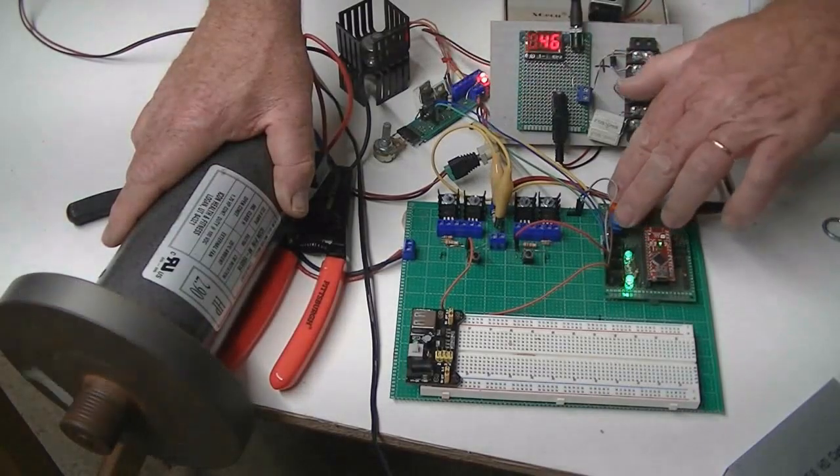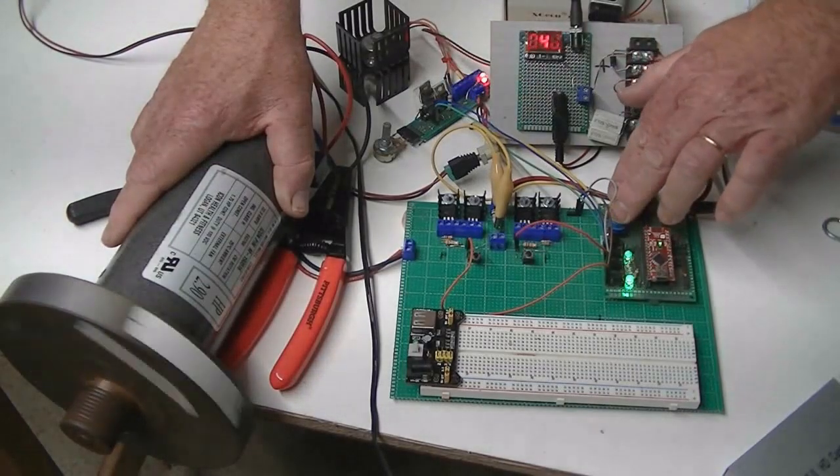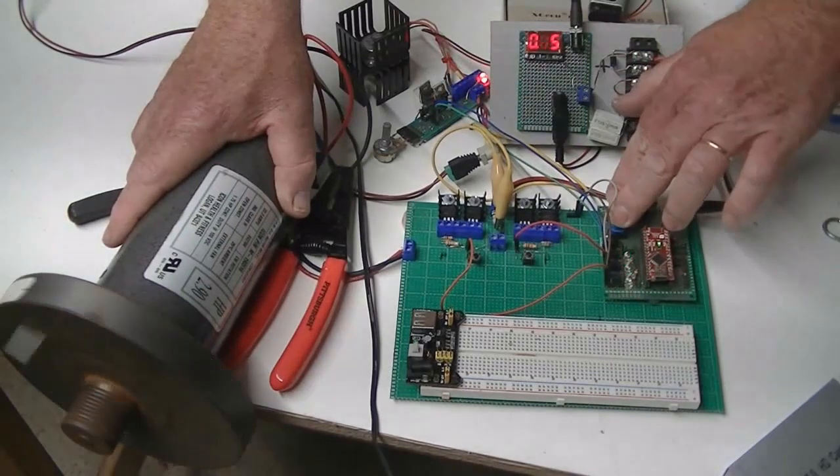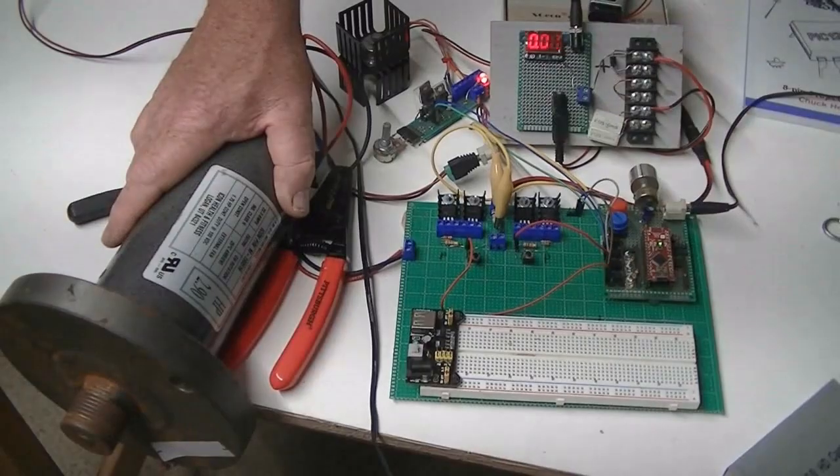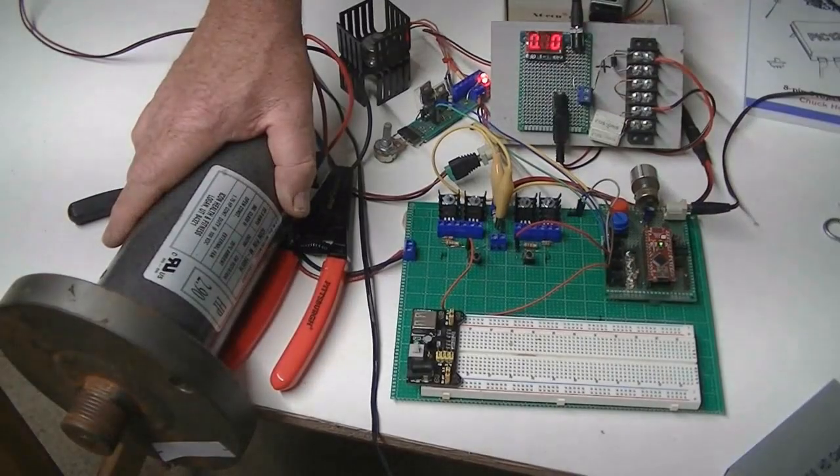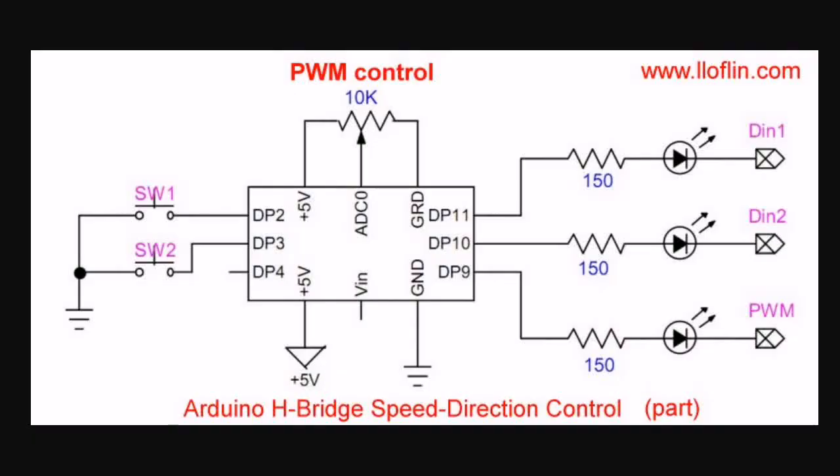If I press both switches, by the way, I turn the system off. Alright, here's my Arduino nano circuit.